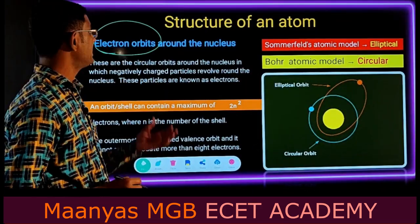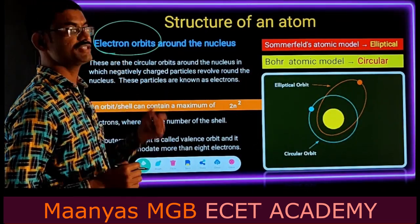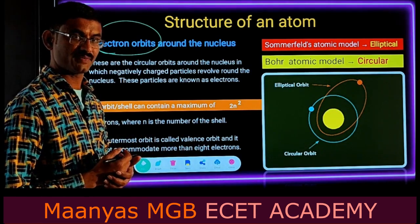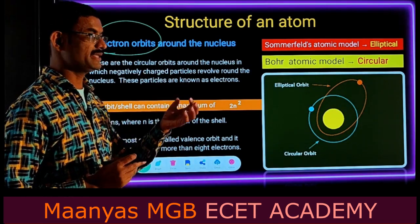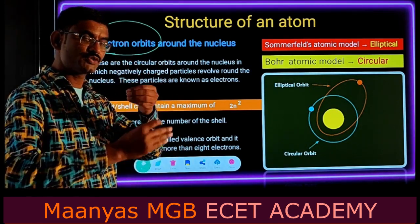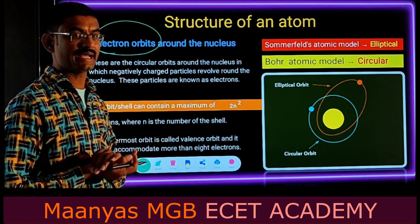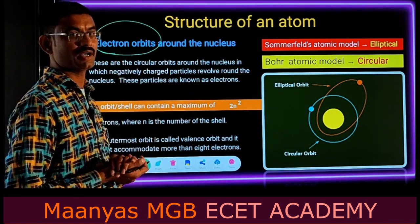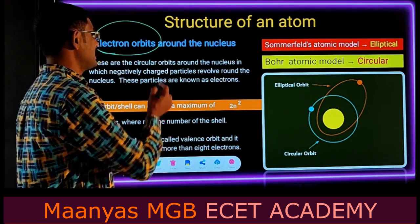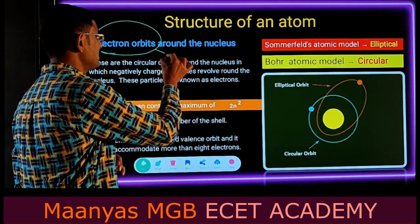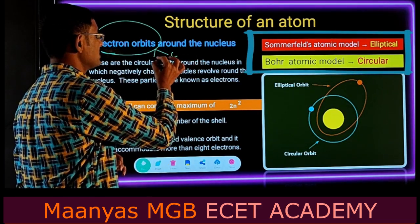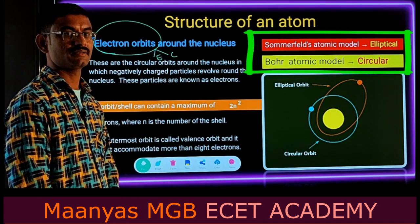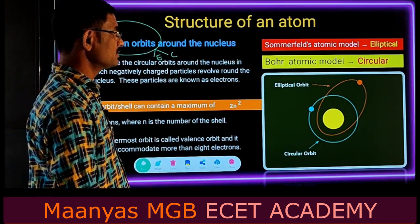Next, electron orbits — some important points. Electrons revolve around the nucleus in different paths. The path of an electron is known as an electron orbit. Electron orbits can be circular orbits or elliptical orbits.